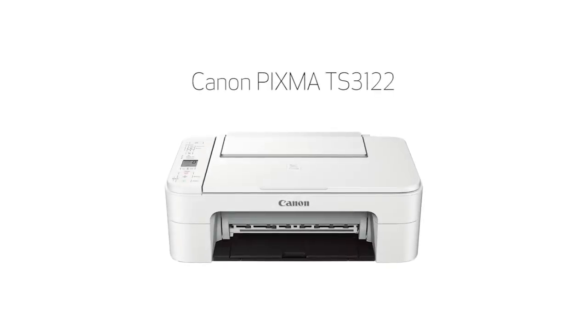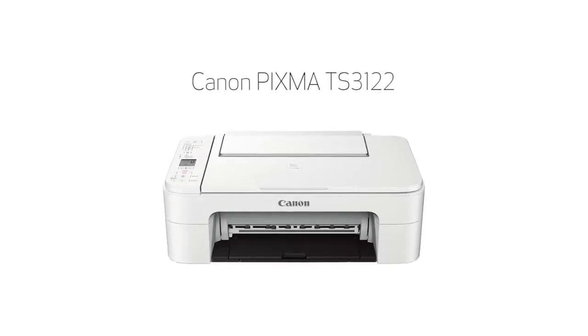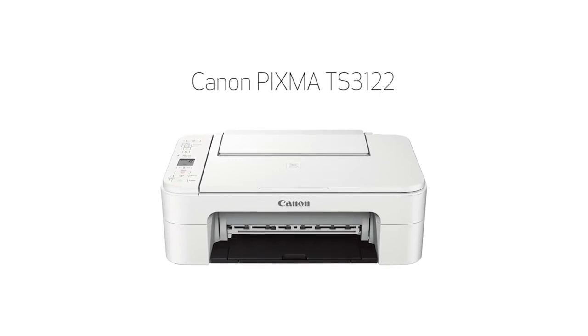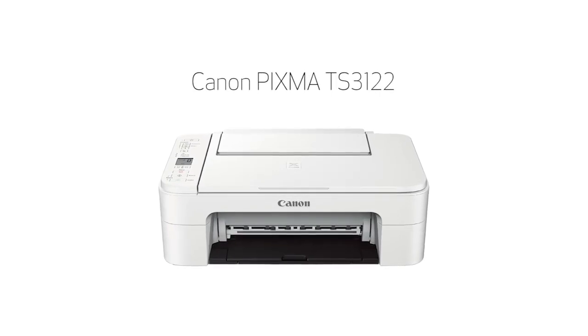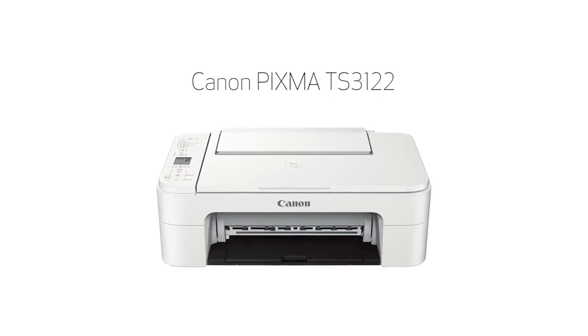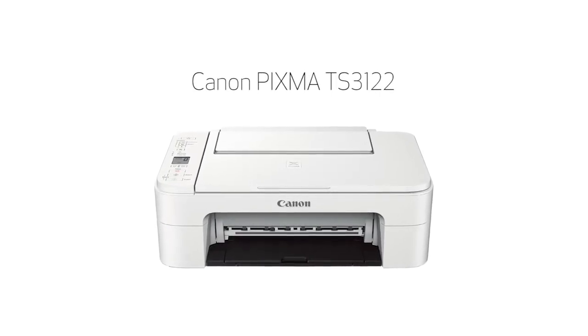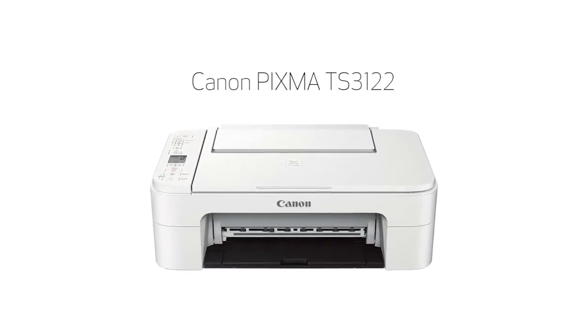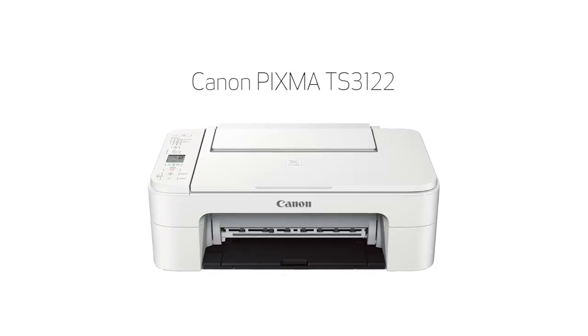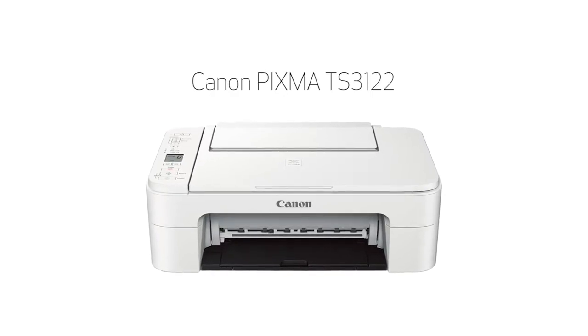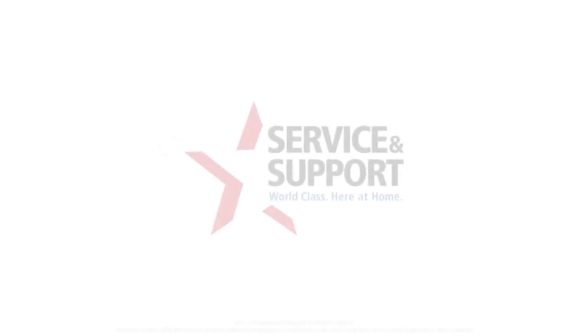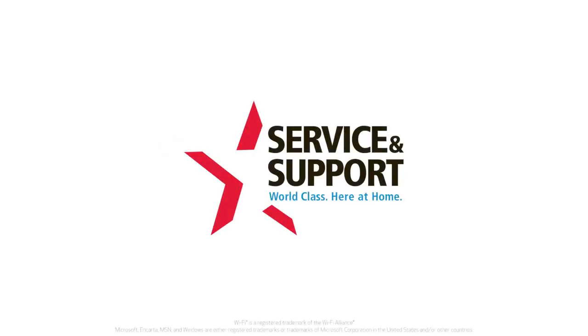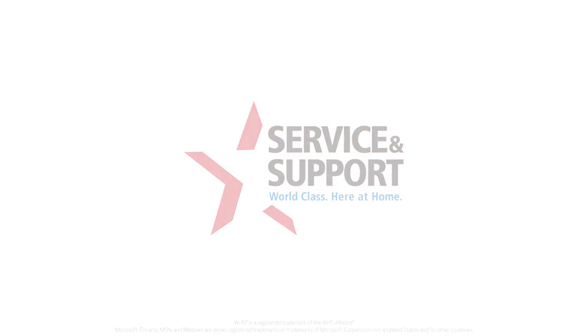Congratulations! This completes the setup of your Canon PIXMA printer to a Windows computer using the Easy Wireless Connect method. Now you're ready to print or scan. For help with connecting your printer to a Mac, Android, or iOS device, please visit our YouTube channel for more videos. Thank you for watching.